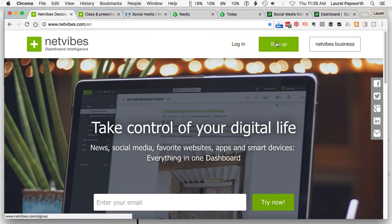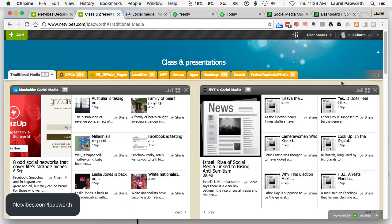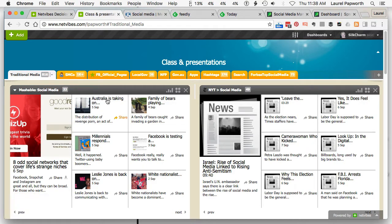NetVibes — sign up, use the free version. Once you've signed up and set it up, this is what mine looks like. This is public. You can go to netvibes.com/lpapworth and you'll see this. I've got a traditional media tab, and on here this is just traditional media talking about social media, which is my industry — but you could have your industry.